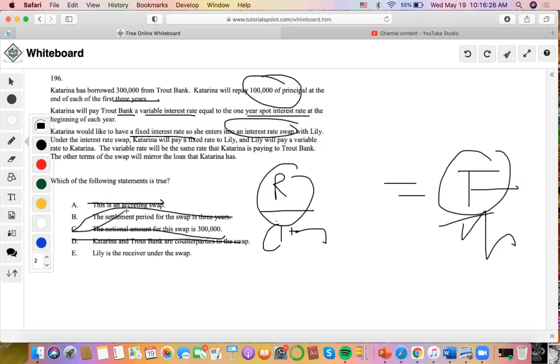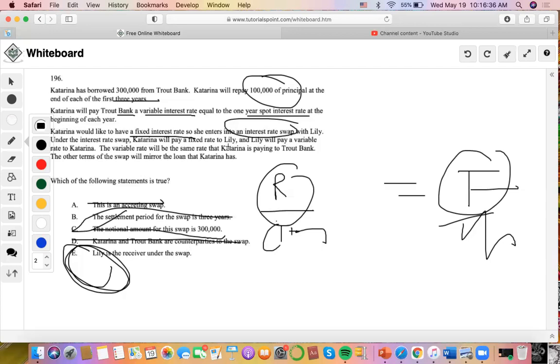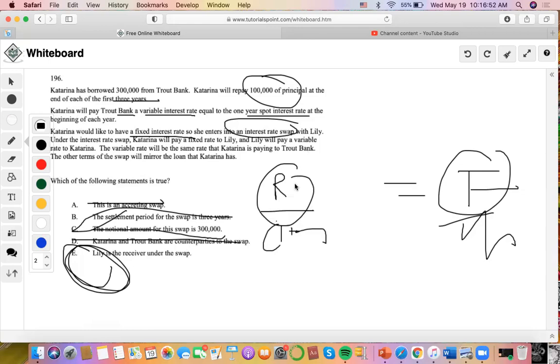And that is why E is correct. Lily is the receiver under the swap. She's receiving a fixed rate from Katarina, while Lily is also exchanging a floating rate payment to Katarina to finance her borrowing from the bank.